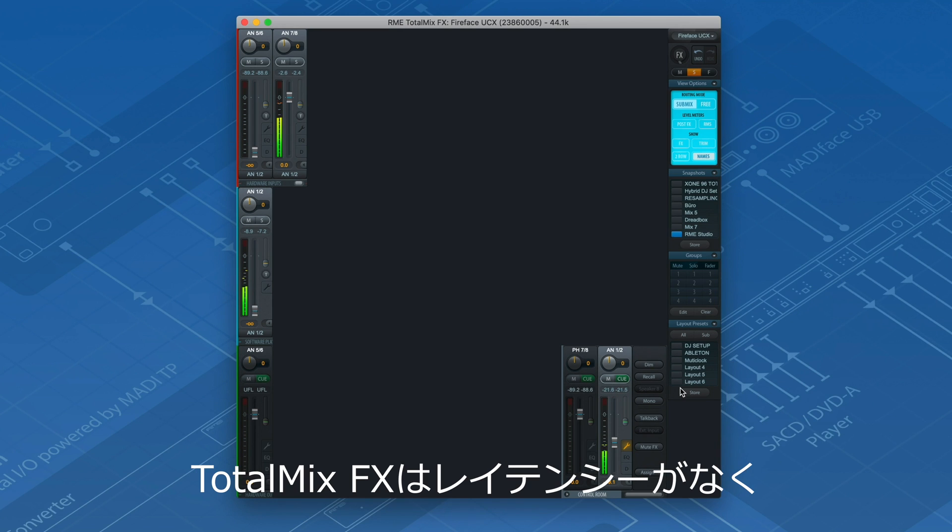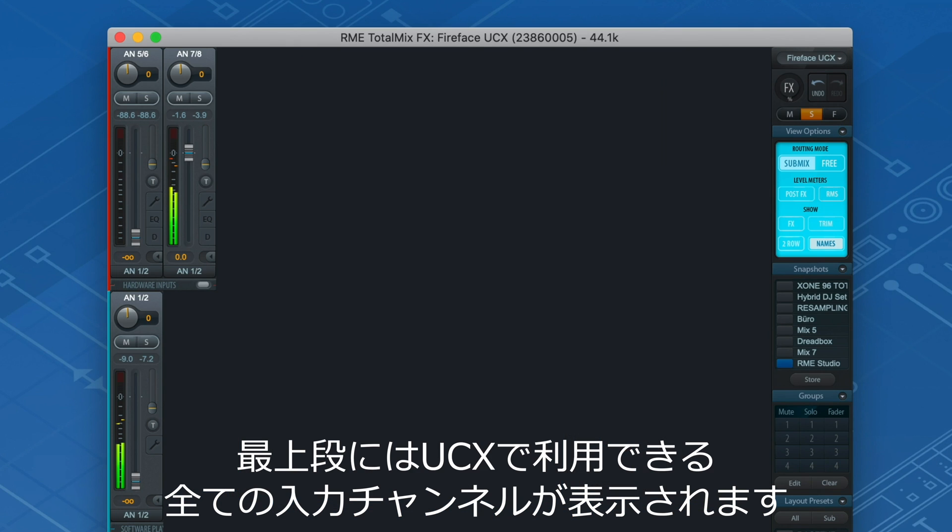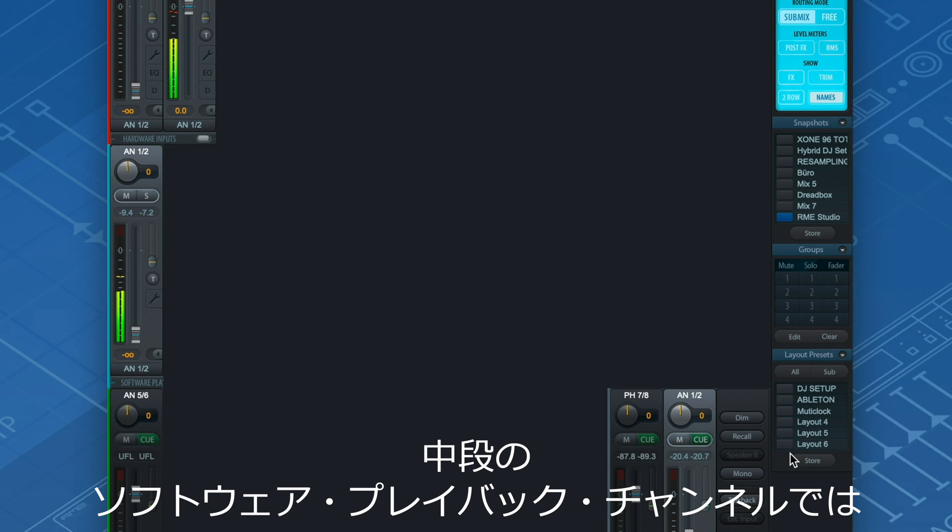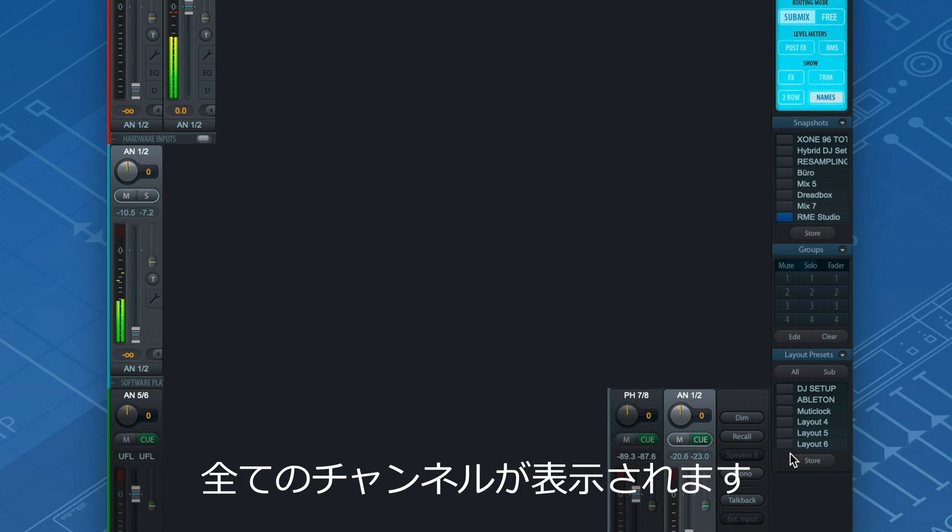In TotalMix FX, we can mix and route our session hassle-free with no latency. On the top row, all available input channels of the UCX are shown. The software playback channels in the middle represent all the available channels that I can assign to my DAW or any other audio software on my computer.